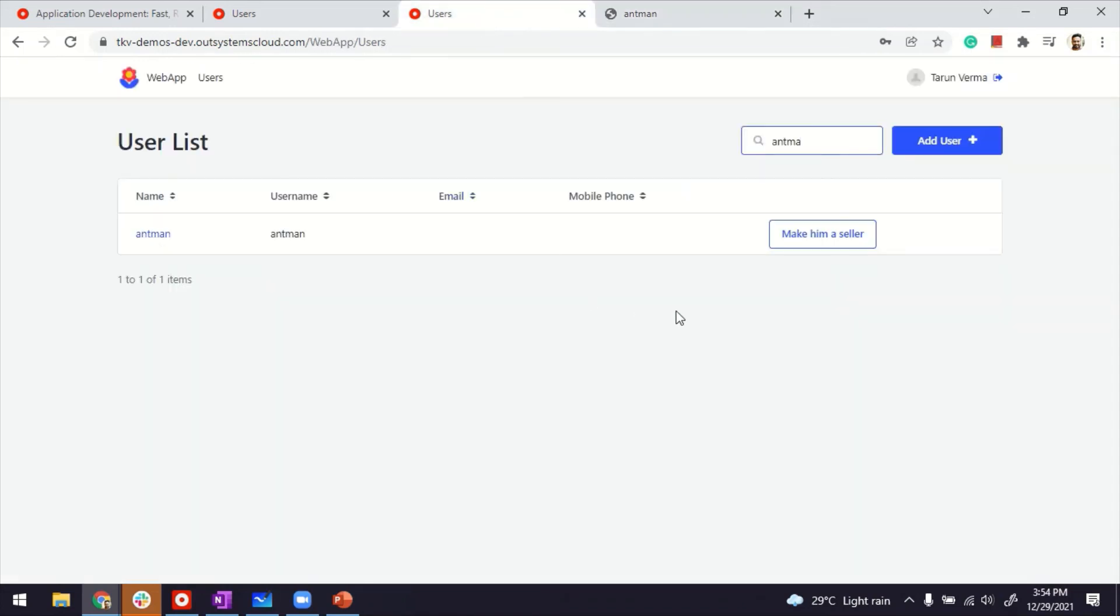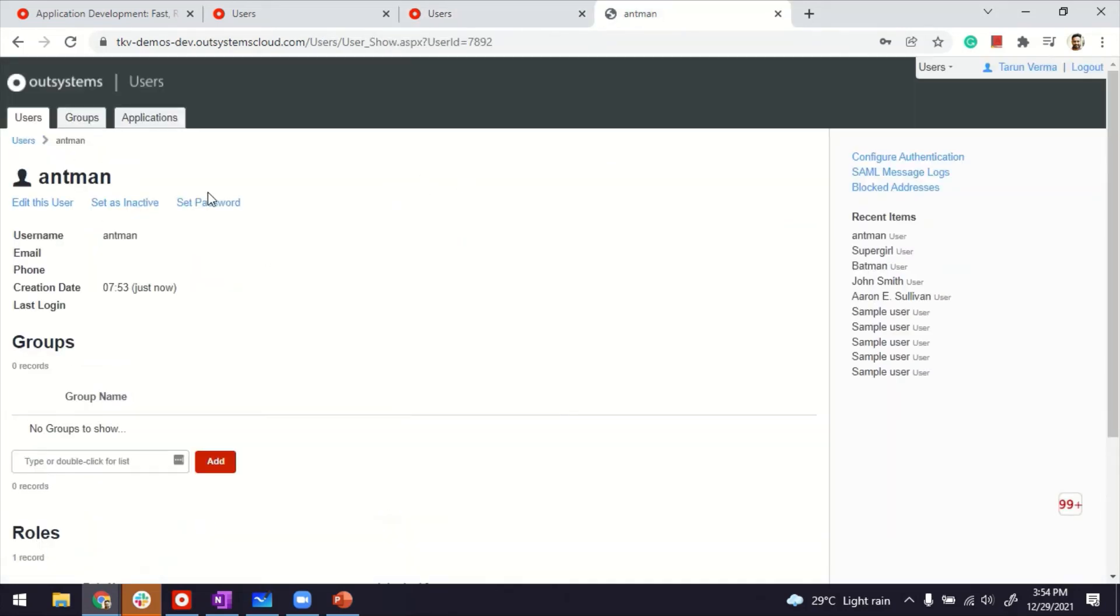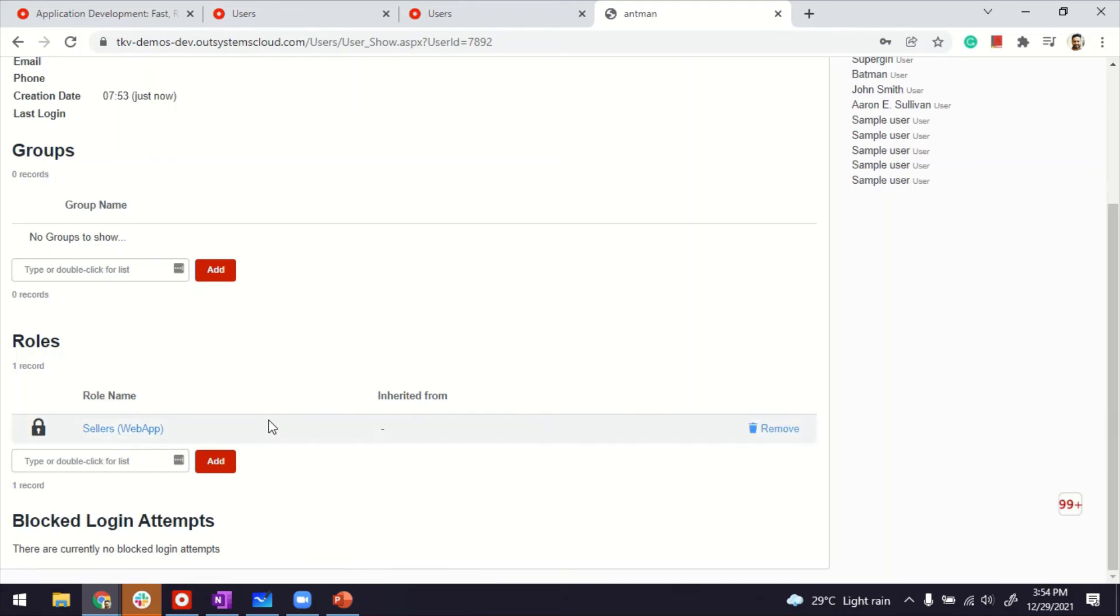Now I'll go back and make him a seller. Done. If I go back to the user's management, just to verify whether he got the role or not, just give it a refresh. And he became the seller. Customer role is gone. Now he's a seller. And that's how you do role assignment and reassignment dynamically or programmatically. Thanks for watching.